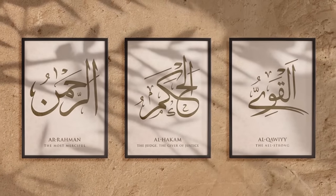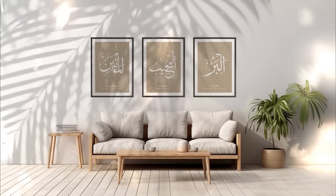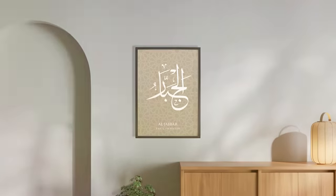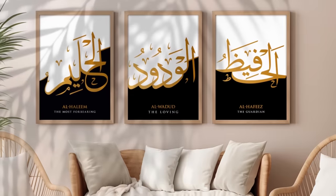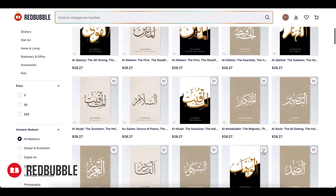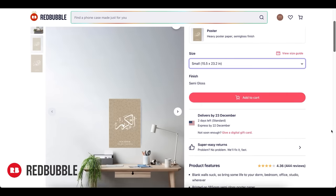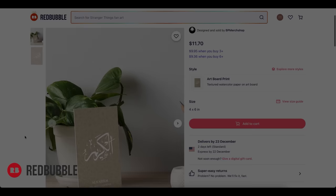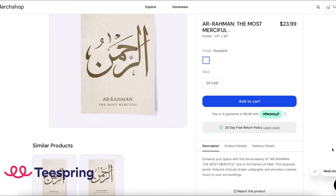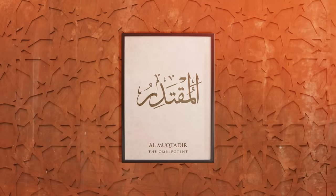Discover the exquisite beauty of Islam with our exclusive poster collection, showcasing the 99 names of Allah. Each poster meticulously presents the Arabic name, pronunciation and English translation, embodying the essence of our Creator. Elevate your surroundings with these high-quality designs that not only serve as art, but also offer a glimpse into the profound beauty of Islamic culture. Immerse yourself in the collection and unveil the magnificence of the 99 names. Links in the description box.